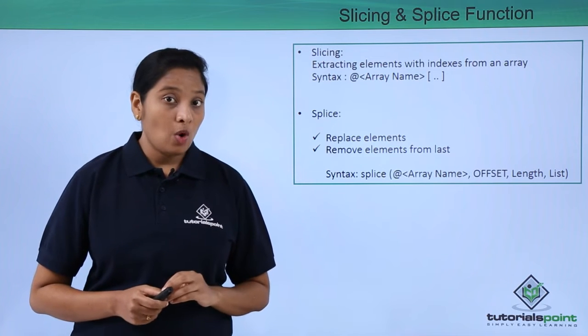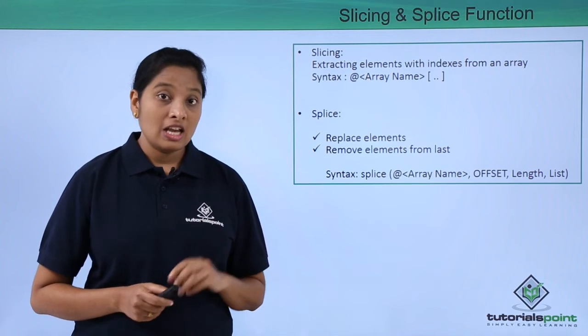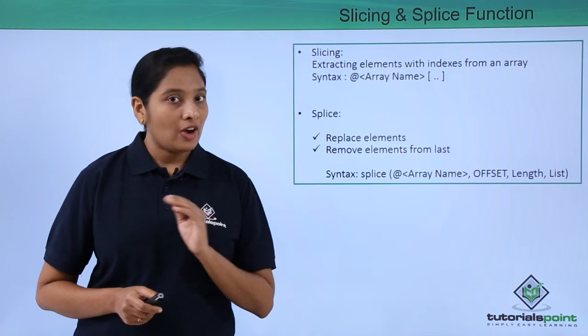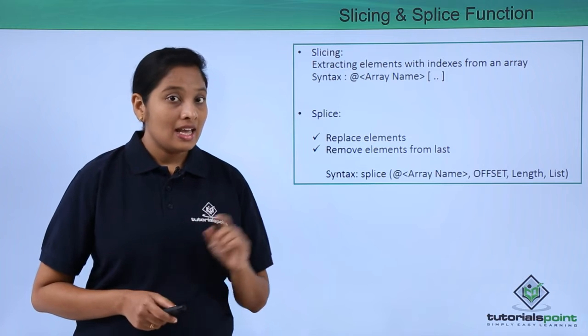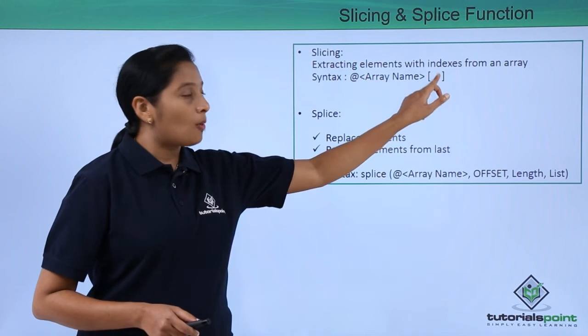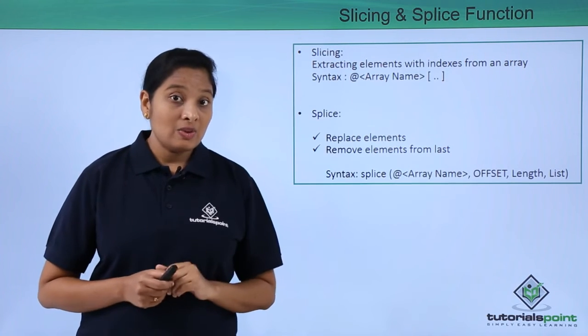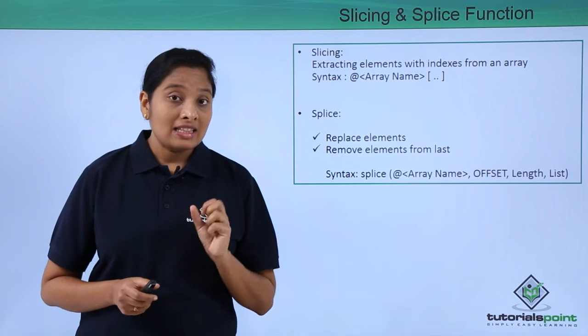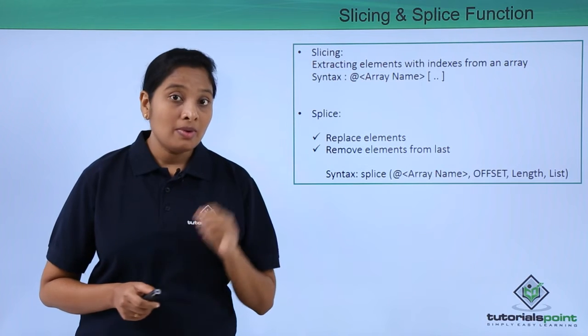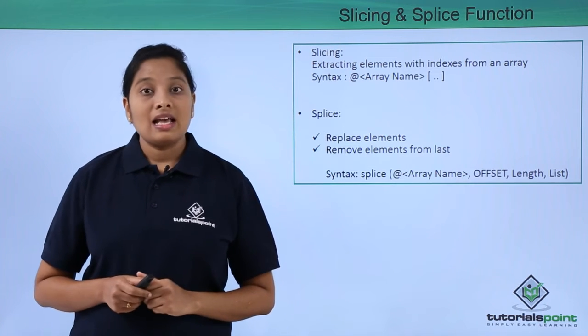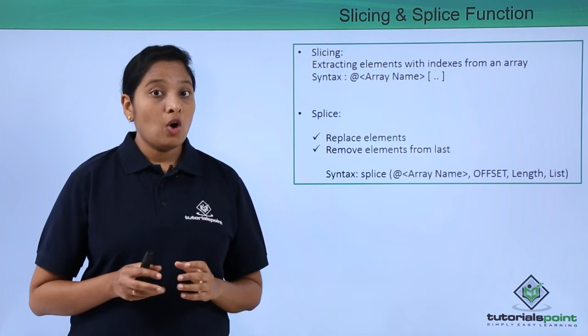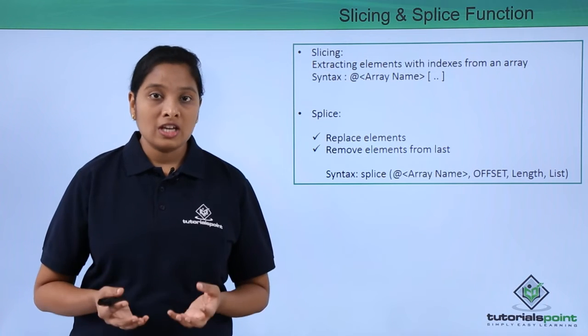For example, if you want to extract the elements from index 2 to index 5, then use the range operator and then 5. This will extract the elements from index 2 to 5. Next is the splice function. If you want to remove certain elements from last or to replace the elements, then use the splice function.